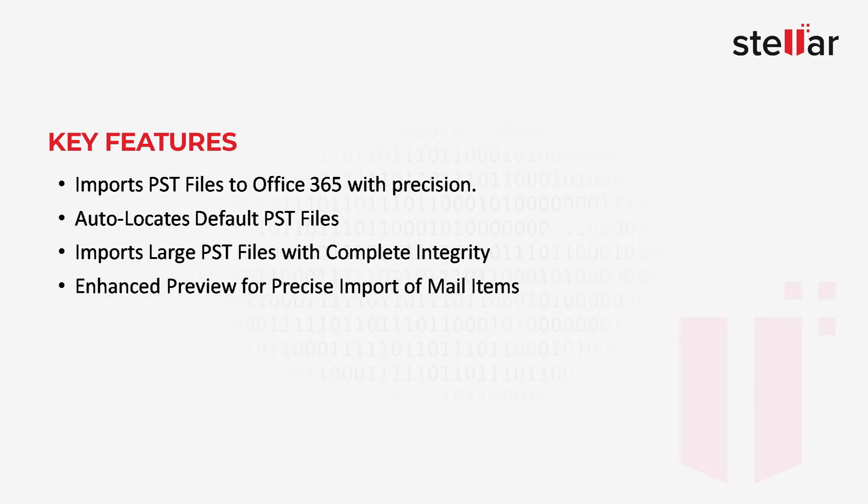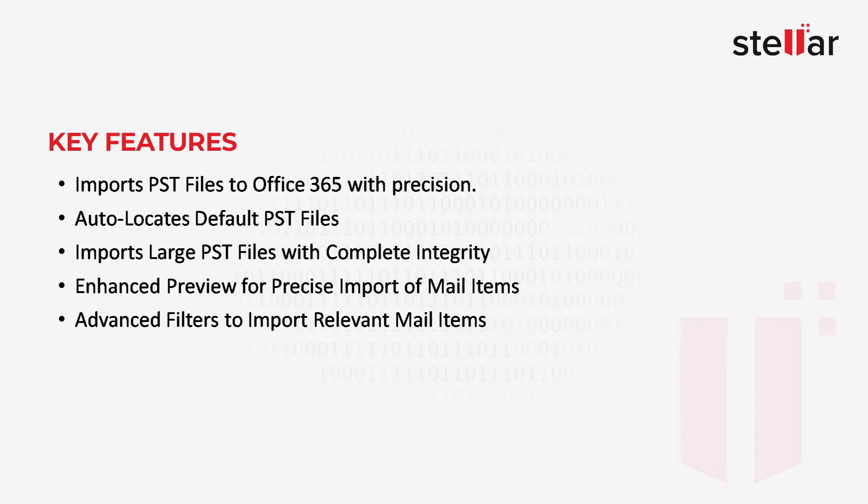4. Enhanced preview for precise import of mail items. 5. Advanced filters to import relevant mail items.